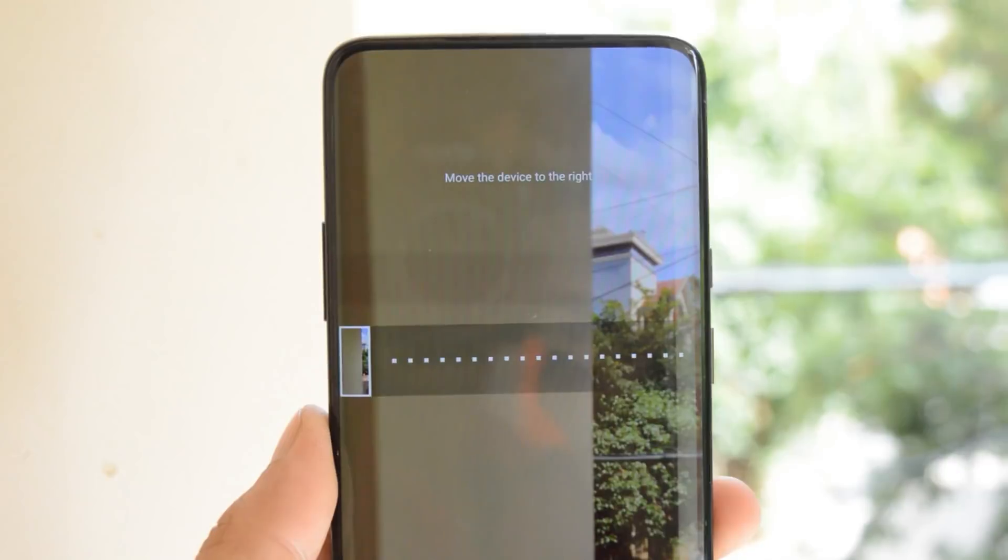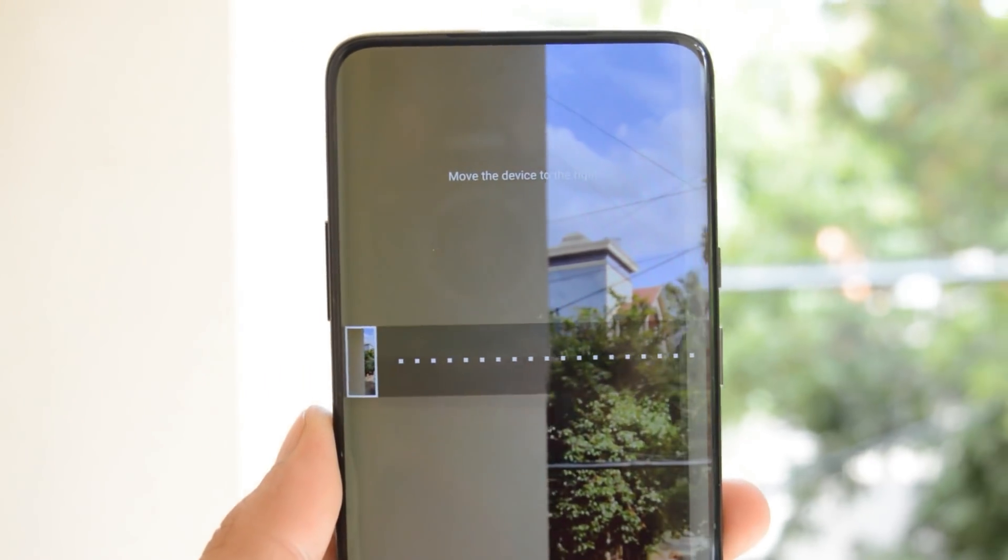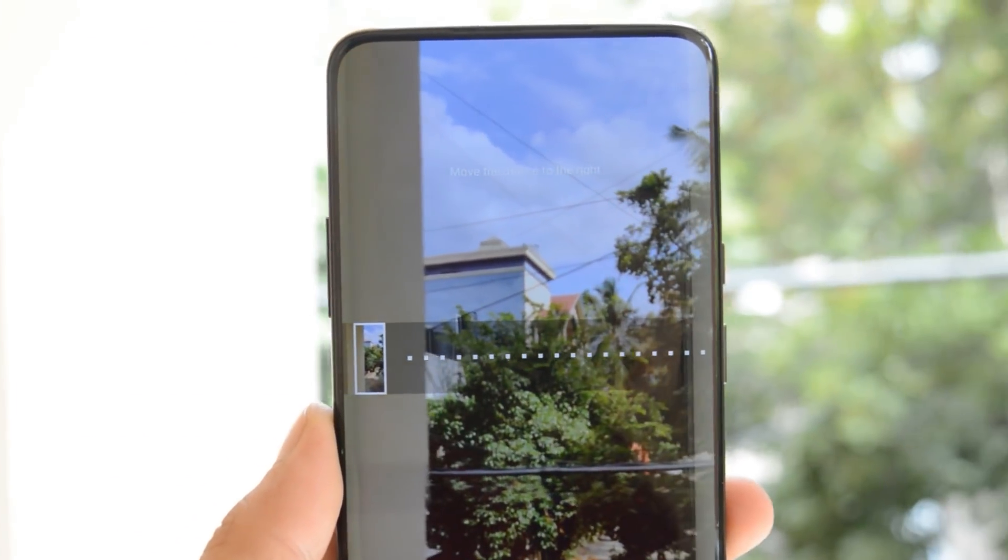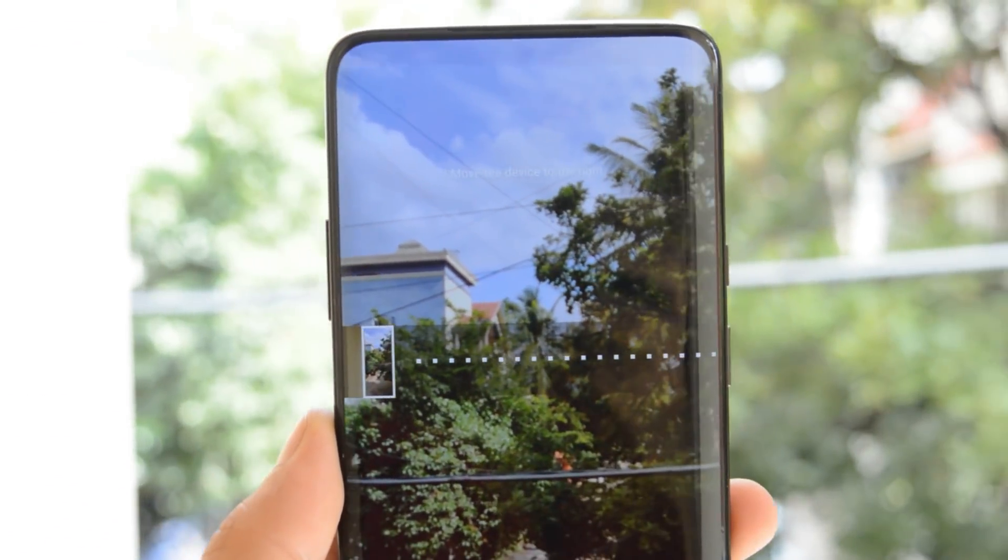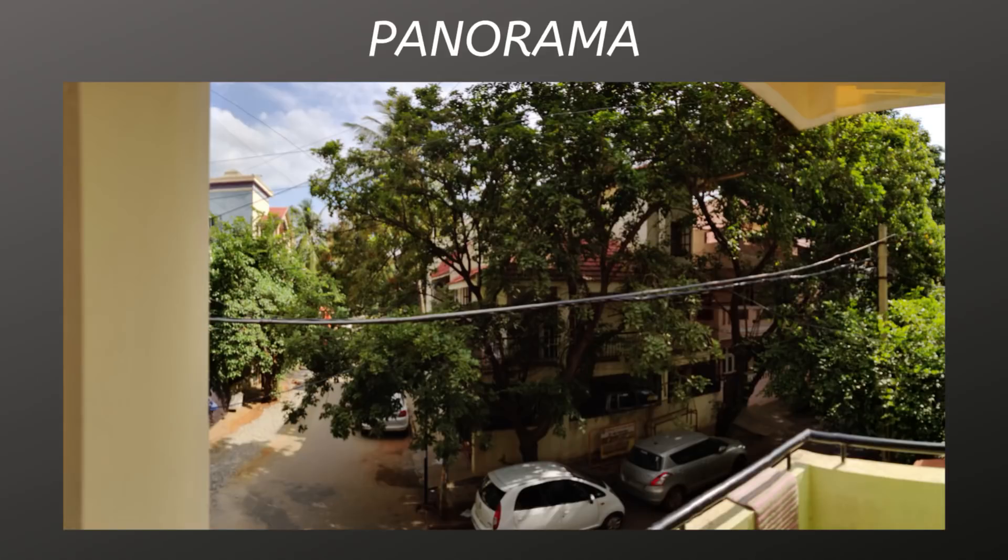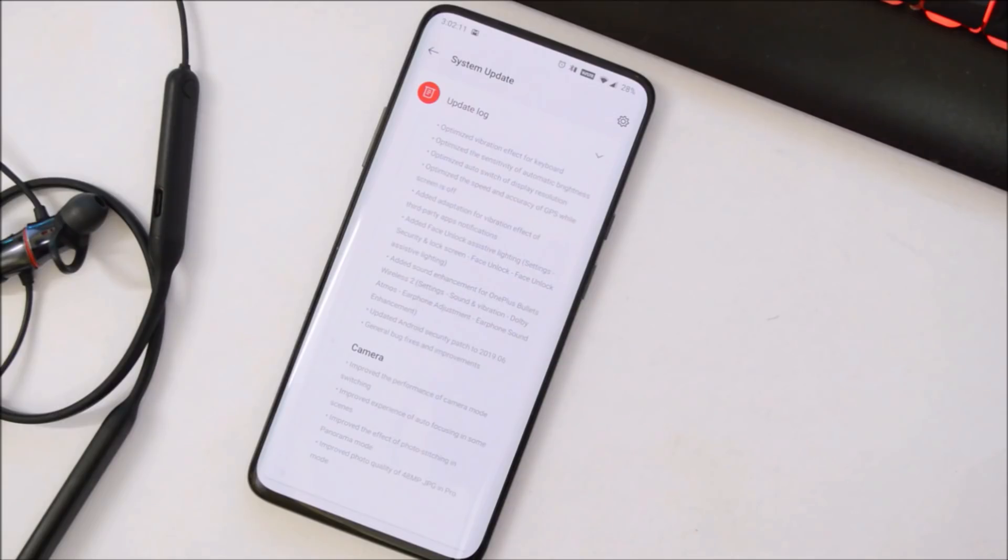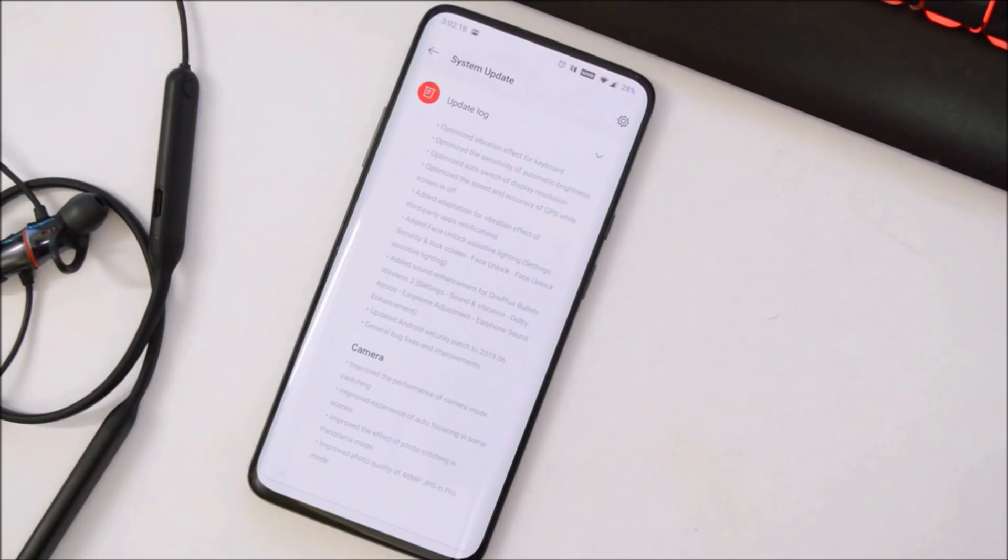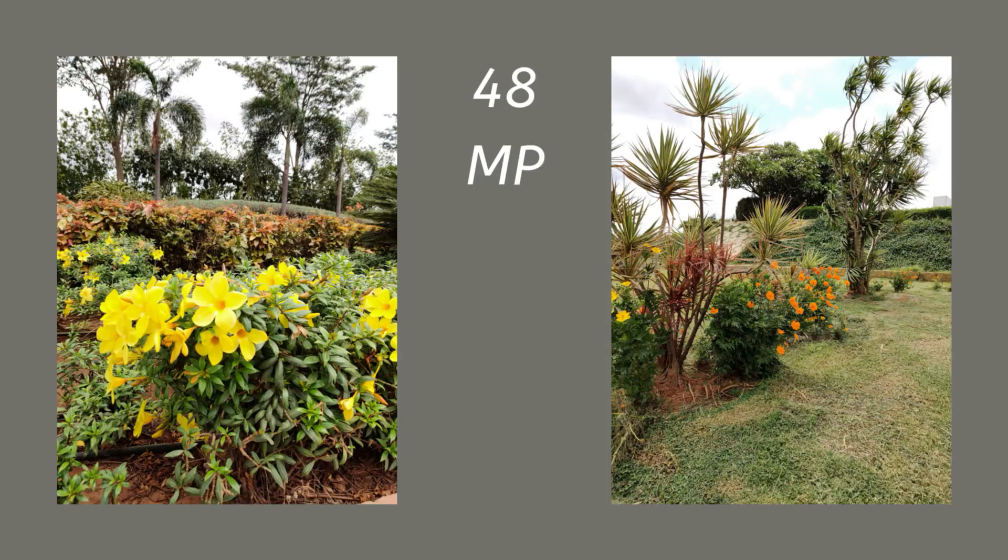Then moving ahead, they had also done few improvements with photo stitching in panorama mode. And then we have the last change log which says improved photo quality of 48 megapixel JPG in Pro mode. These are the few photos which I have taken in 48 megapixel.